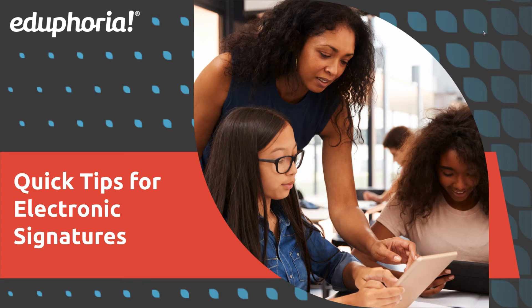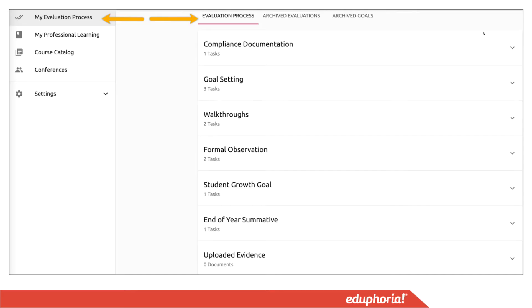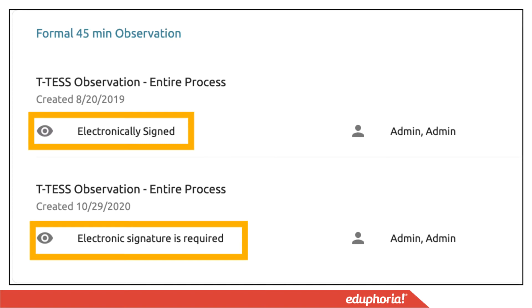Hey everyone, Joel from Eduphoria here to provide quick tips for electronic signatures. When you first go into Strive and access your evaluation process, as you go through the different forms created during the evaluation year, you're going to have the ability to apply an electronic signature to those documents.